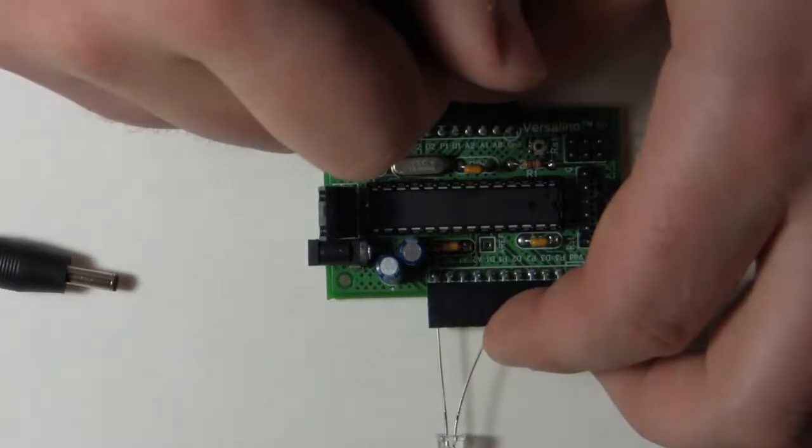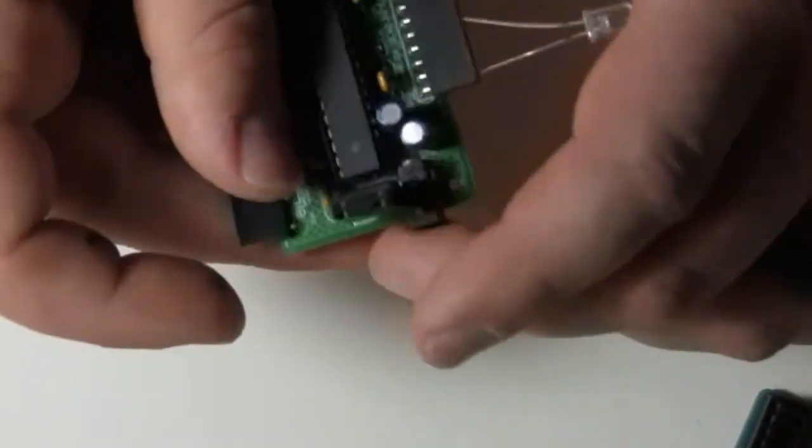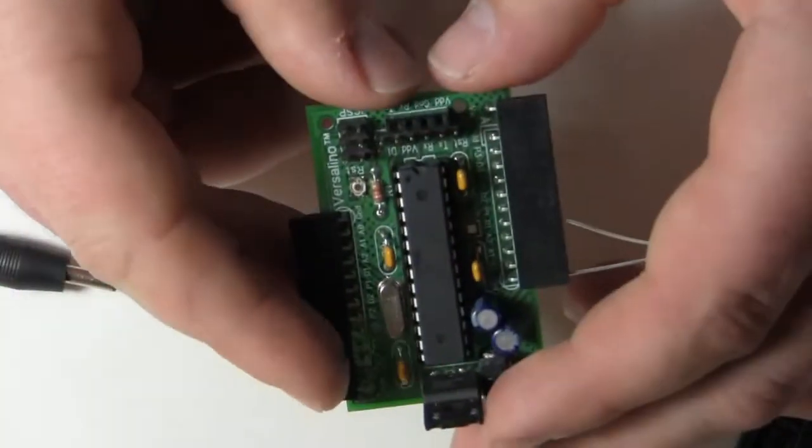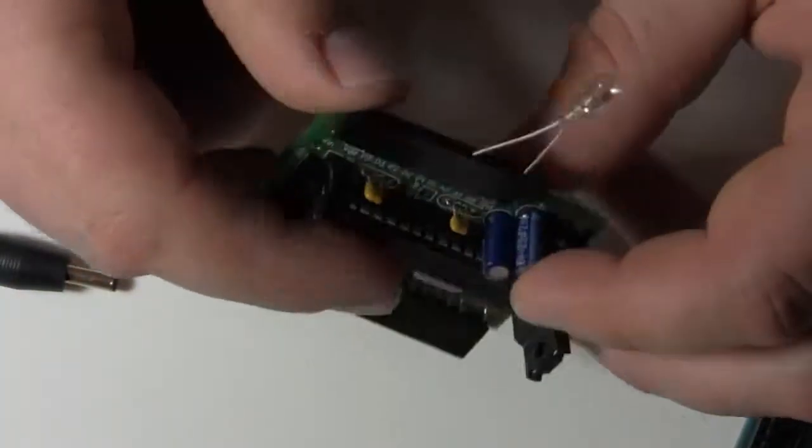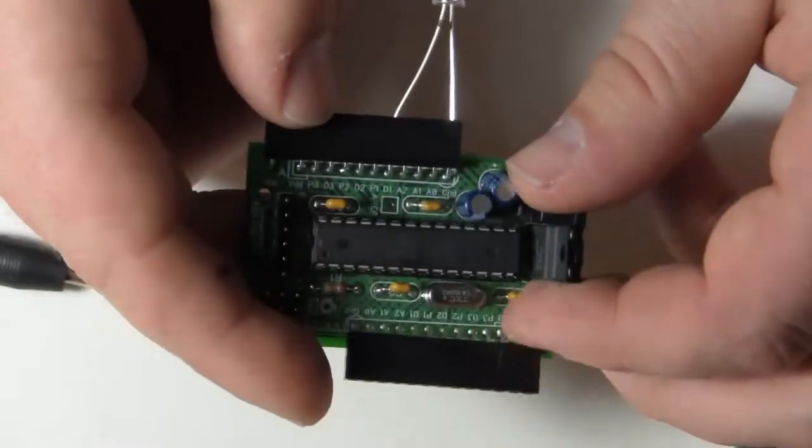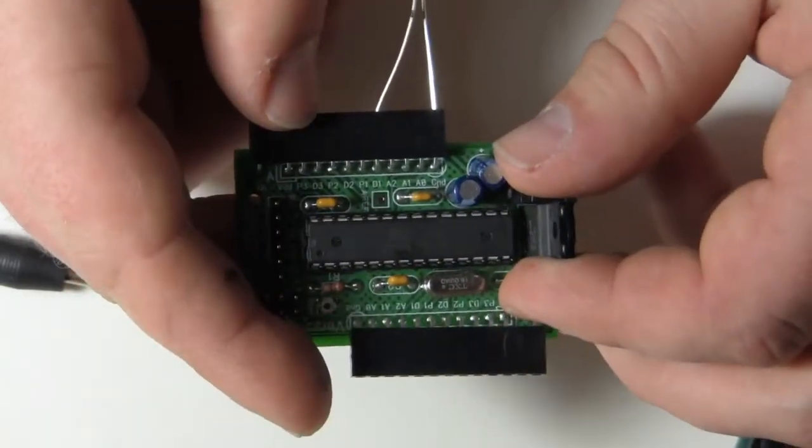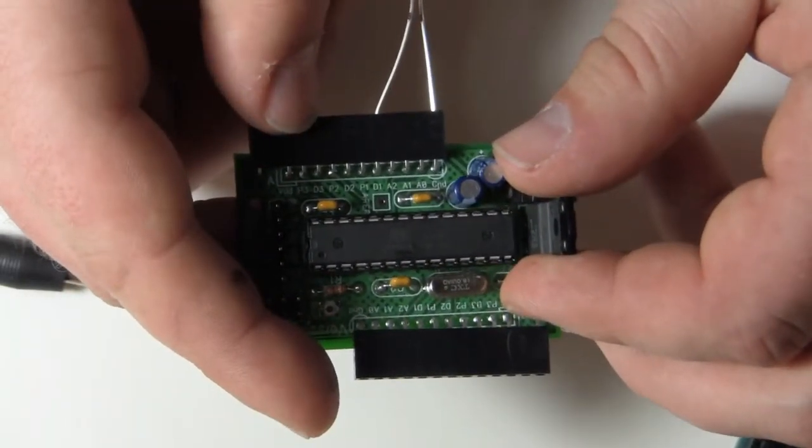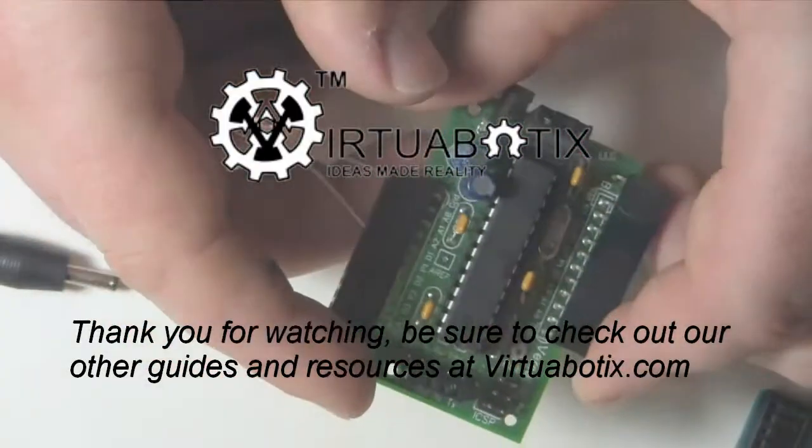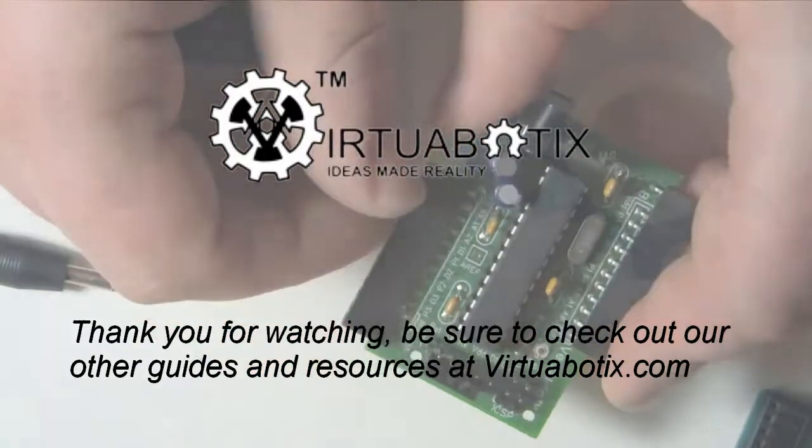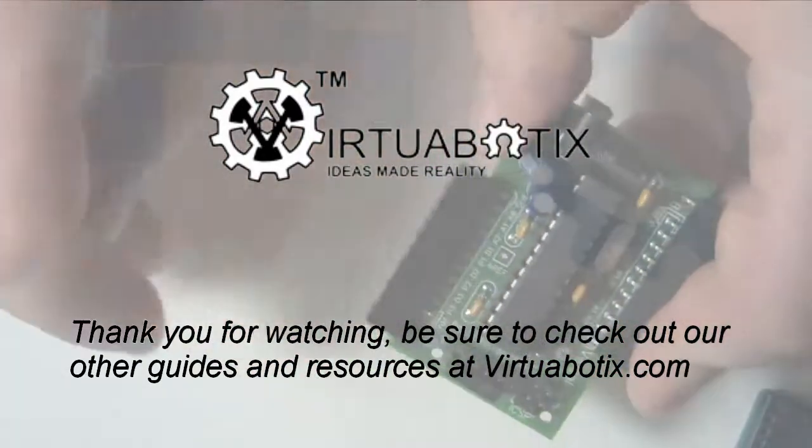And so, that's it for the Versalino programming guide. I'm going to go ahead and give you a guide on how to program the Bearduino based on the guides that we already have written next.